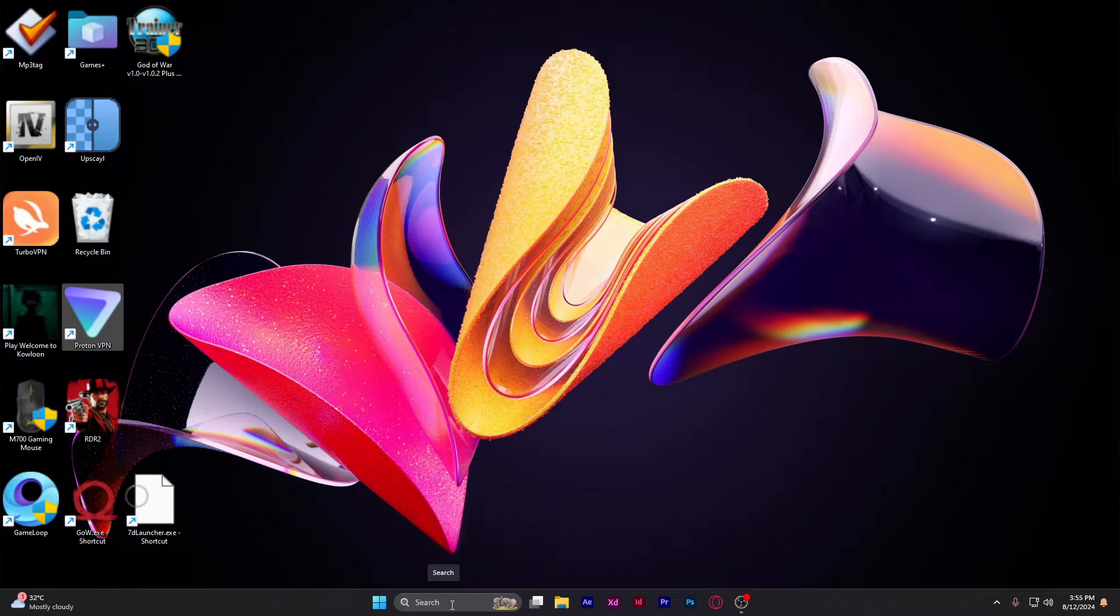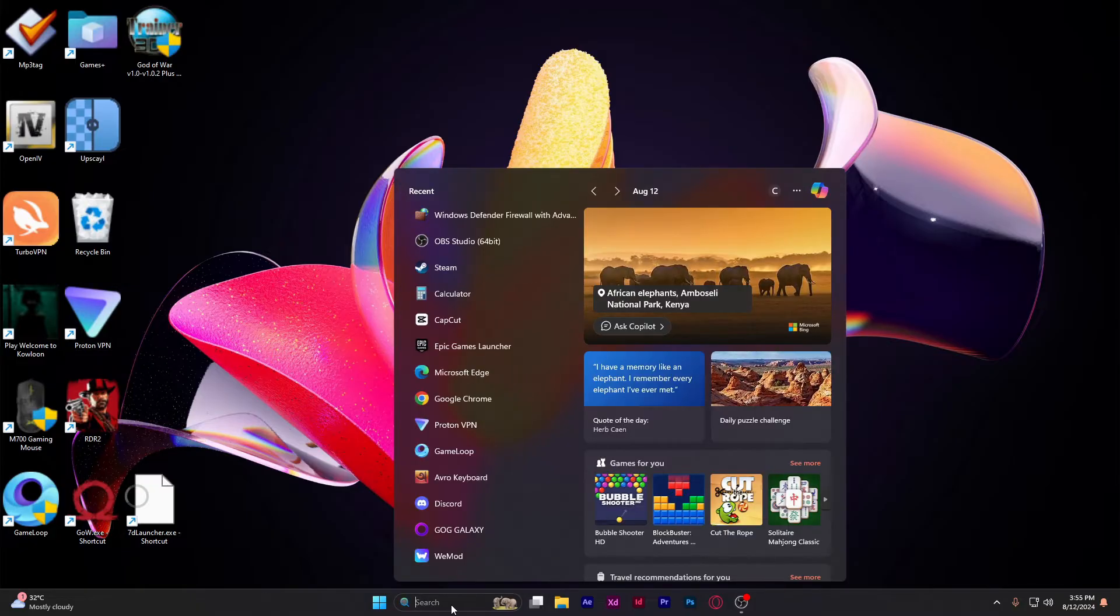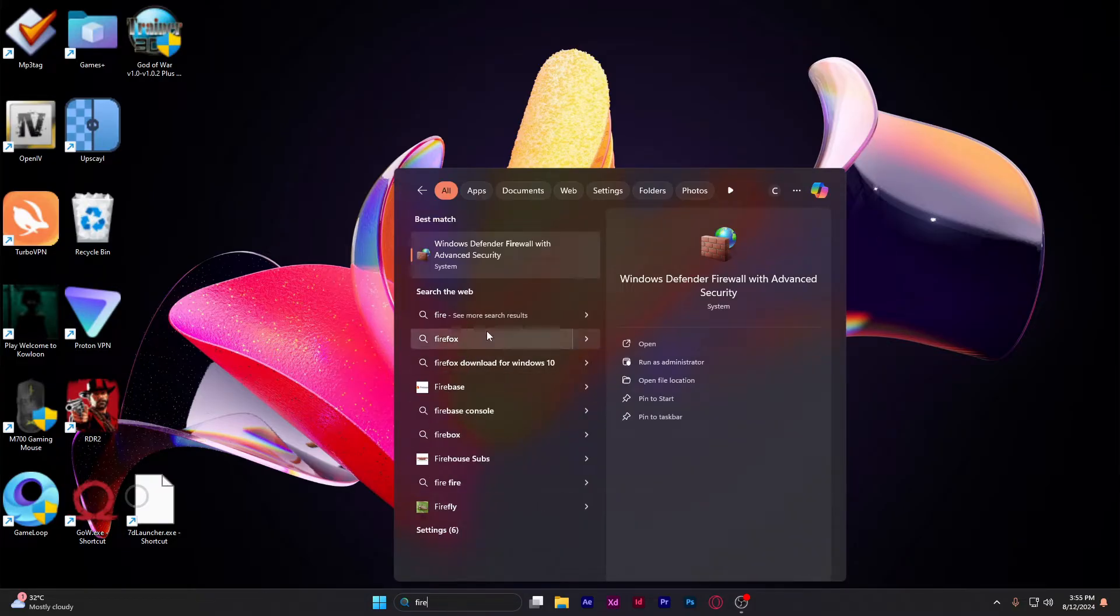I'm going to teach you how to bypass the anti-cheating system. First, hit your home key or search for firewall. When you see this icon, click on it.